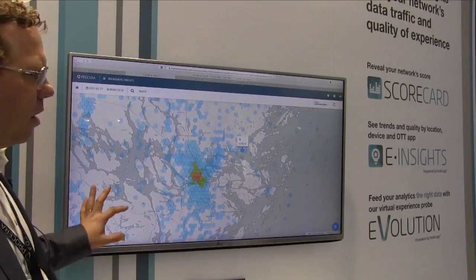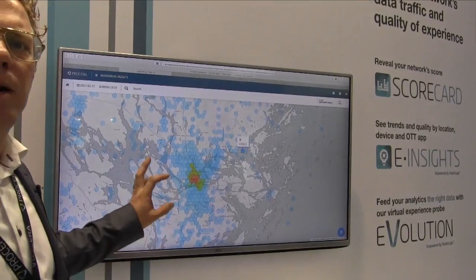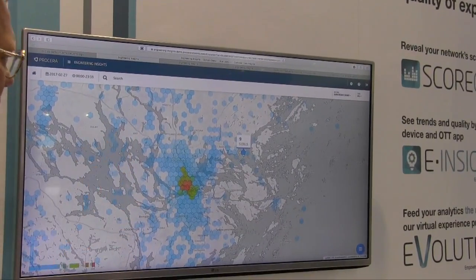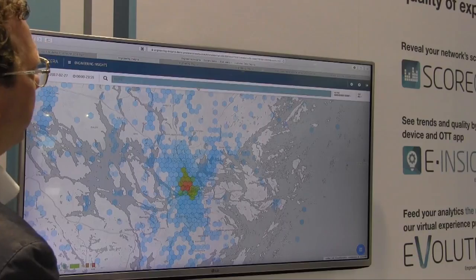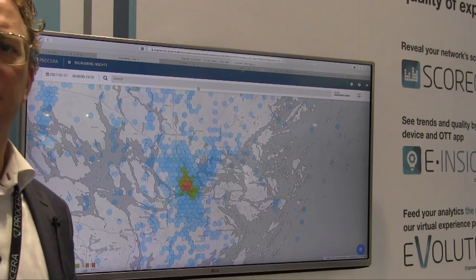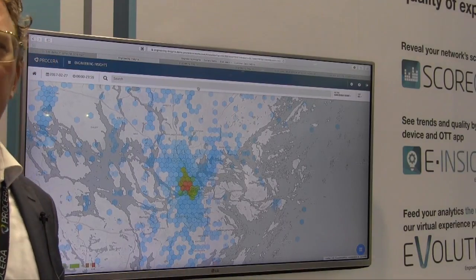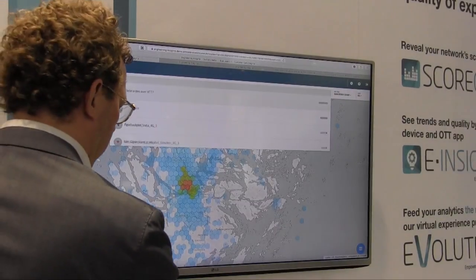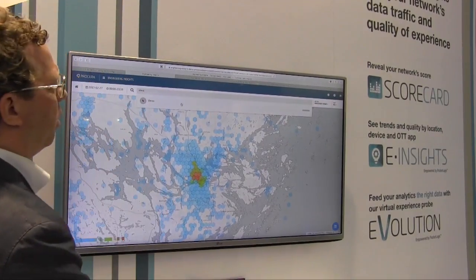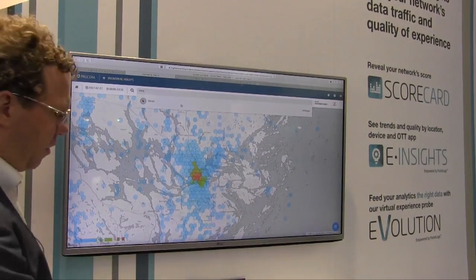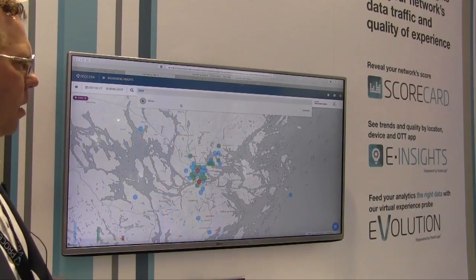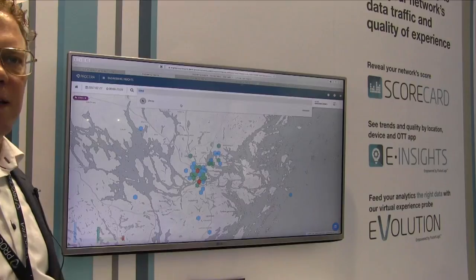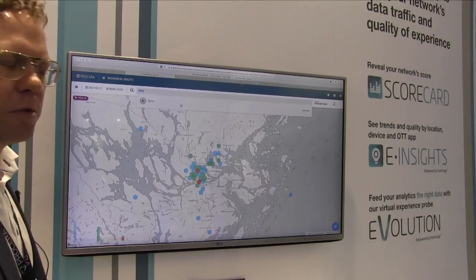I have a map here. All the colors and dots represent subscribers present in this network. I can filter and say maybe I don't want to look at all applications — maybe I want to look at certain applications specifically, like Vimeo, a very popular video application but not the most popular one. I immediately narrow down to where Vimeo is used in these areas by subscribers.